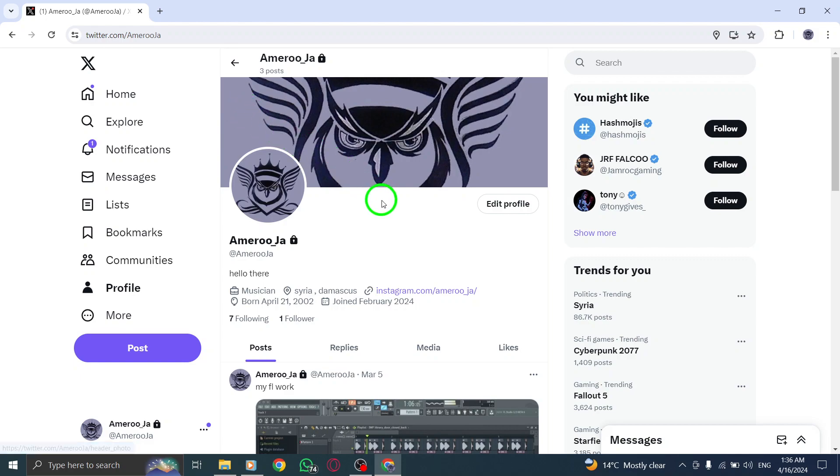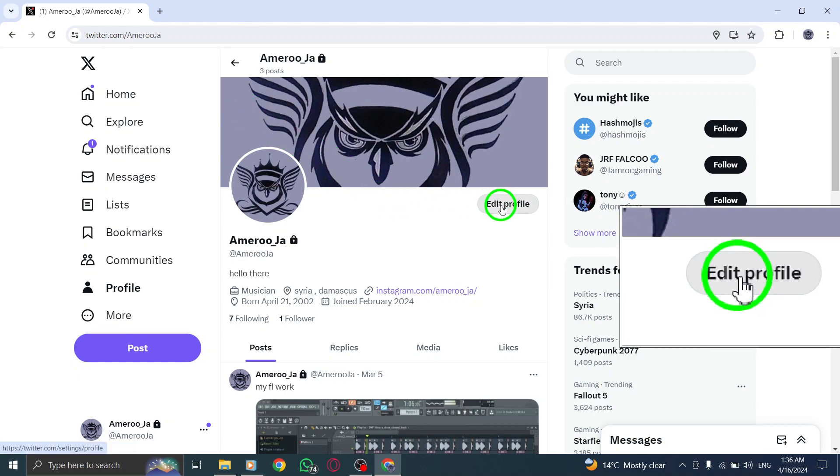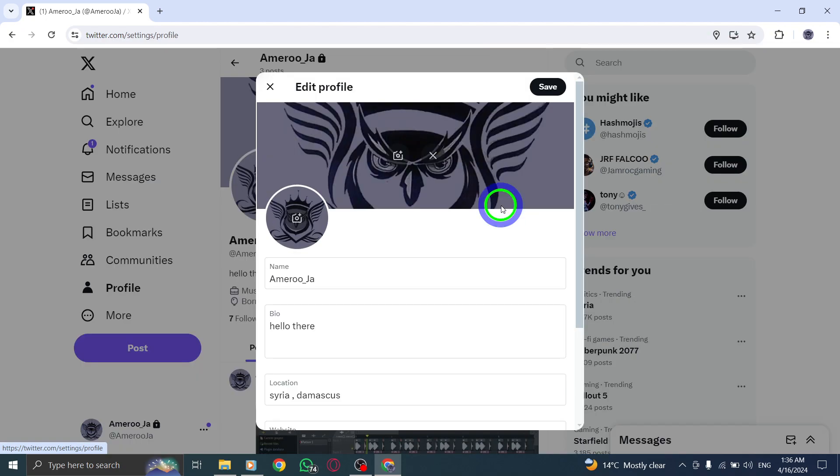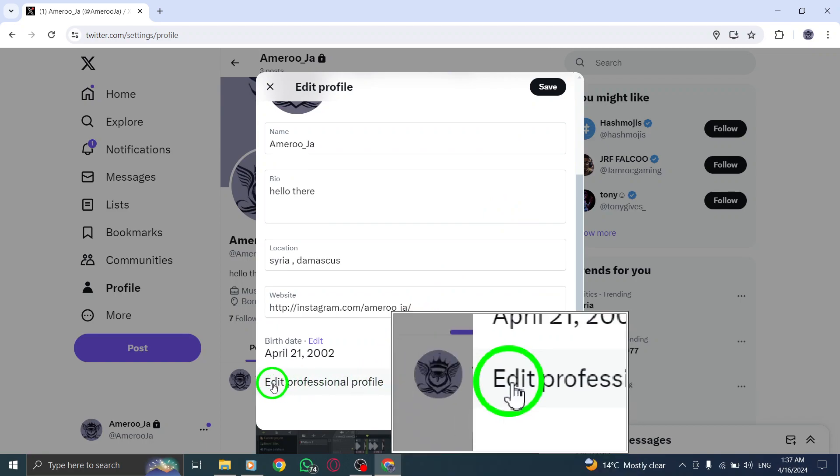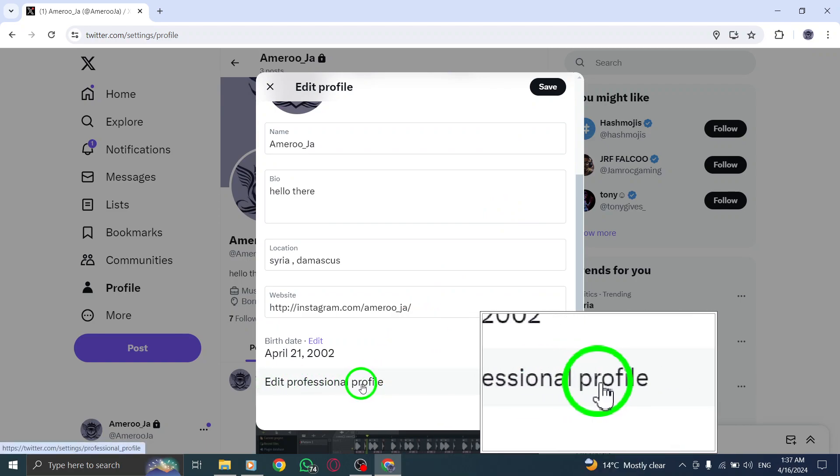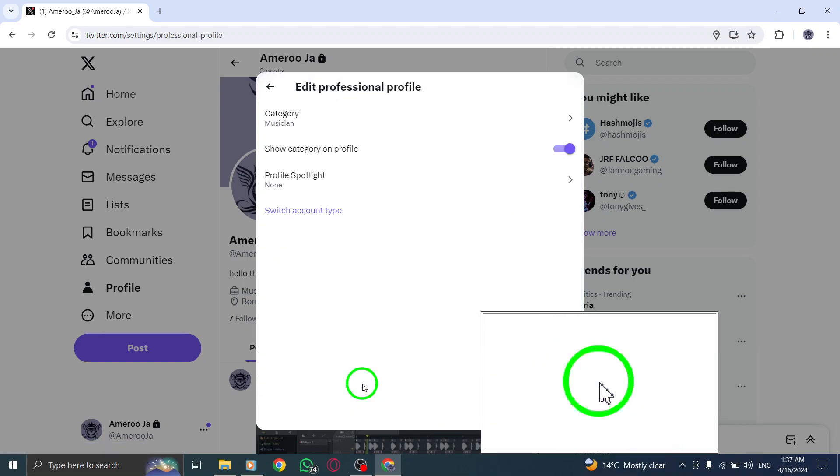Next, locate the button in the top right corner that reads Edit Profile. Click on it to access the profile editing options. Scroll down and click on Edit Professional Profile to delve into more detailed profile settings.